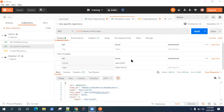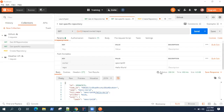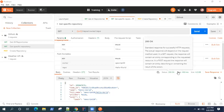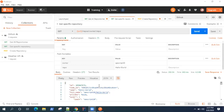Hey guys, welcome back. So until now we had been looking at adding different kinds of requests. We have seen how to add a GET request, how to add a POST request. And then we were manually validating the status, response time, and the response body. But it would be nice if we had some tests which would run after every request. That is provided as a feature in Postman.